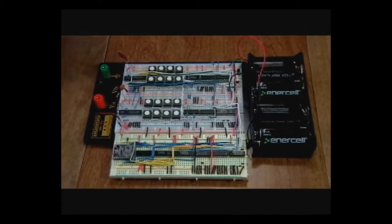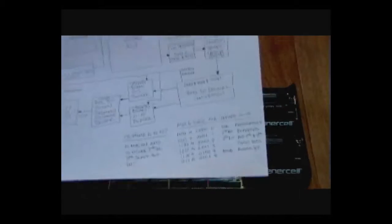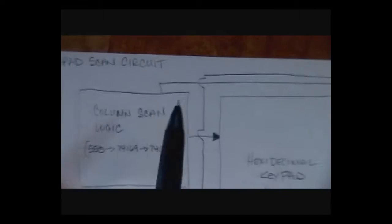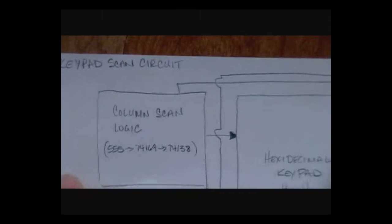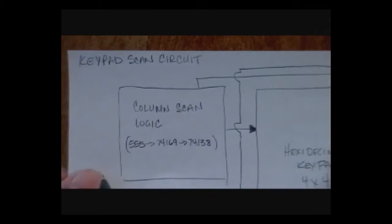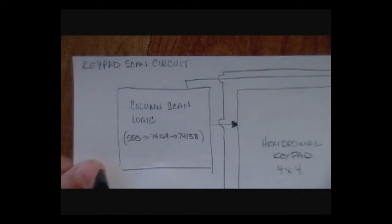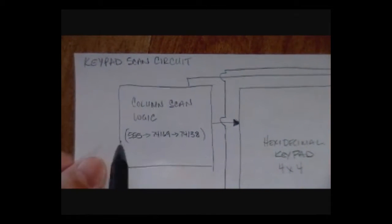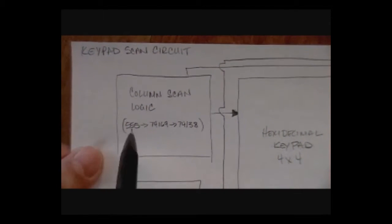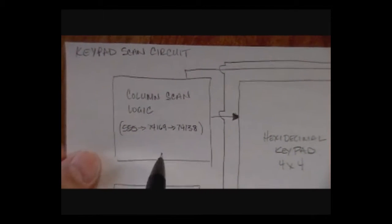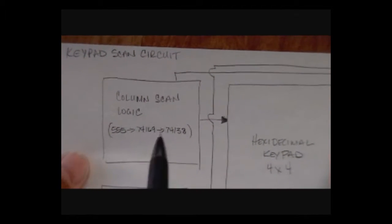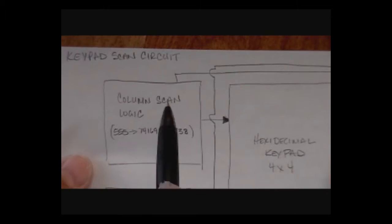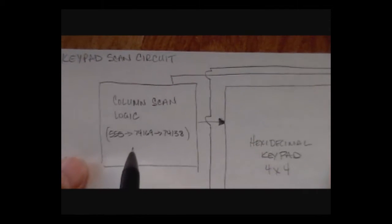So here I have a diagram. The diagram basically starts over here, we've got some column scan logic which exists from basically three chips. There's a 555 timer chip that puts out a regular frequency, about 68 hertz, going into a 74169.